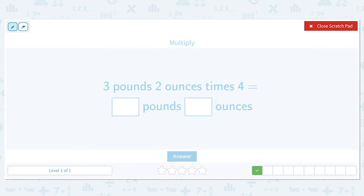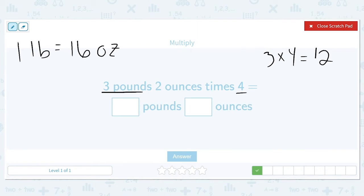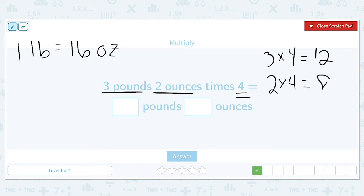Three pounds and two ounces times four. Remember, one pound is equal to 16 ounces. We're first going to do three times four, so we now have 12 pounds. And we're going to do two times four, giving us eight ounces. Eight ounces does not make a full 16, so we don't have to do any conversions for this one. It's going to be 12 pounds and eight ounces.